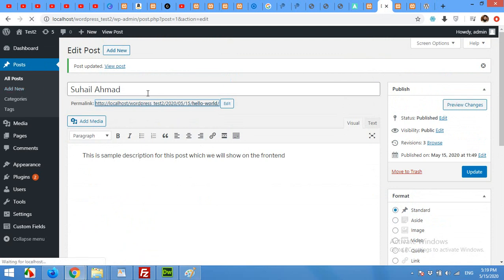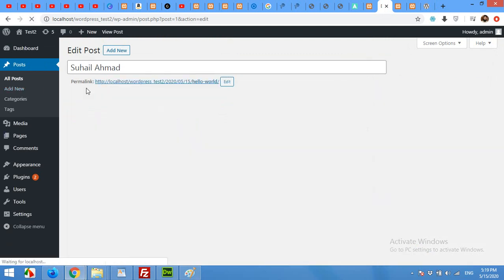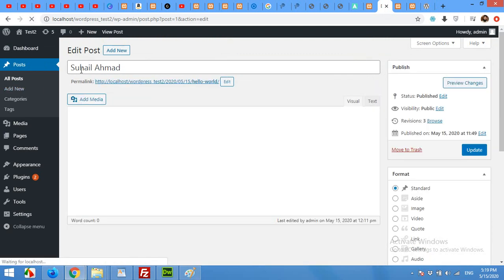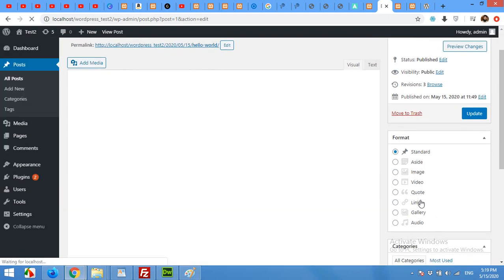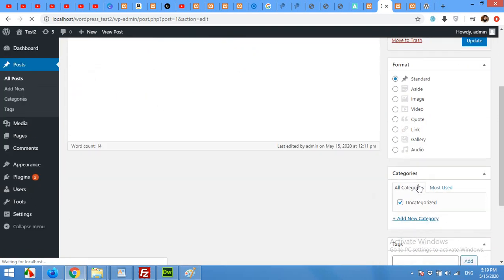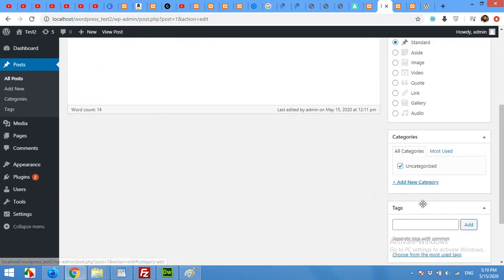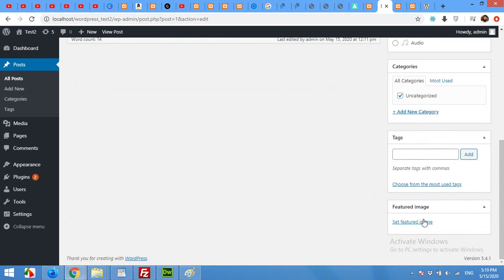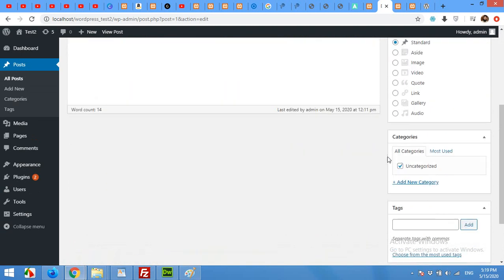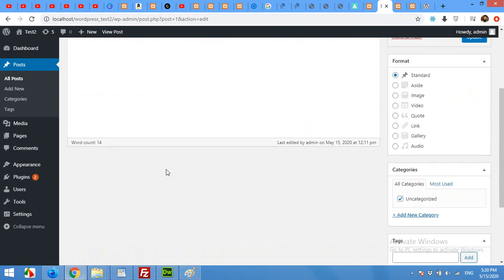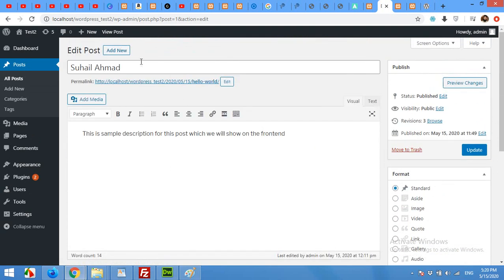My default post only has the title, description, and some post format, category, tags, and featured image. So what I'm going to do with ACF or Advanced Custom Fields is that I will add two fields: designation and profile picture, because I want to use this post type as a team member post type.